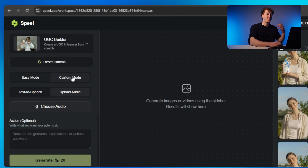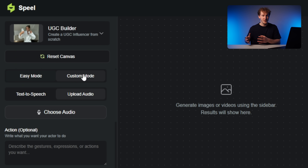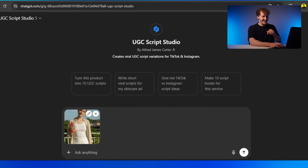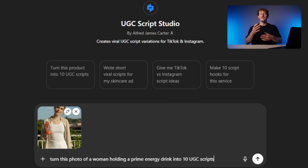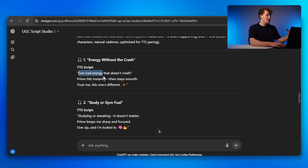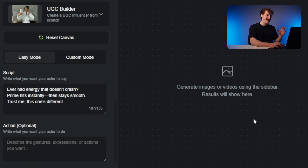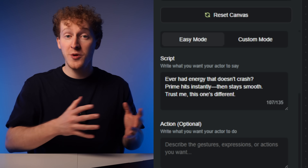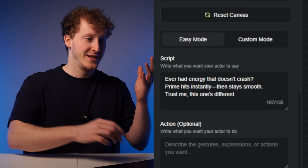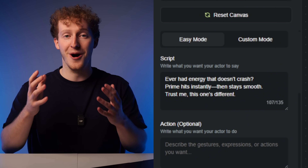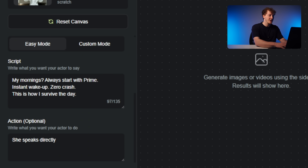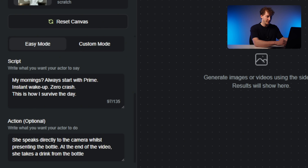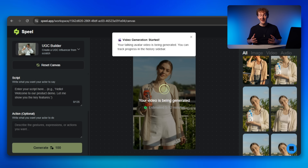Custom mode gives you a bit more control — you can upload your own audio, clone your voice, or even select from a library of preset voices. For now, let's keep things simple and go with easy mode. For the script, I've created another free GPT — link's in the description — where you can simply describe the type of video you're trying to make and it will give you a viral optimized script. Then you can copy this and paste it into the script box in Spiel. The next step, and this is one of the coolest parts, is directing your video. You can actually tell your avatar what you want it to do. For example, you can have them stand up, take a hat off, interact with your product, or even take a drink from a bottle. I'll type in: she speaks directly to the camera whilst presenting the bottle. At the end of the video, she takes a drink from the bottle. Click generate, and in a couple of minutes you'll have a fully rendered AI video.